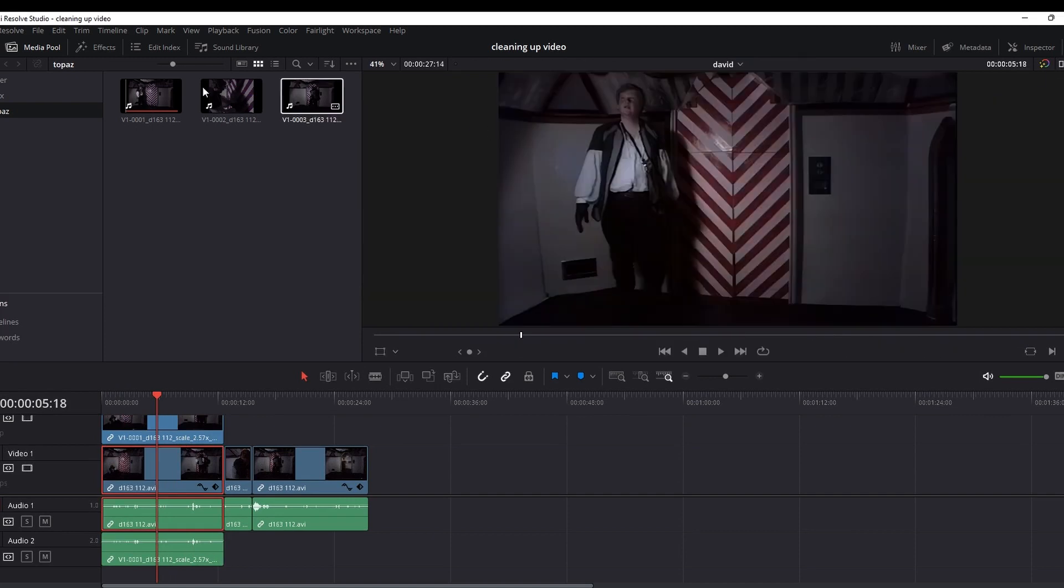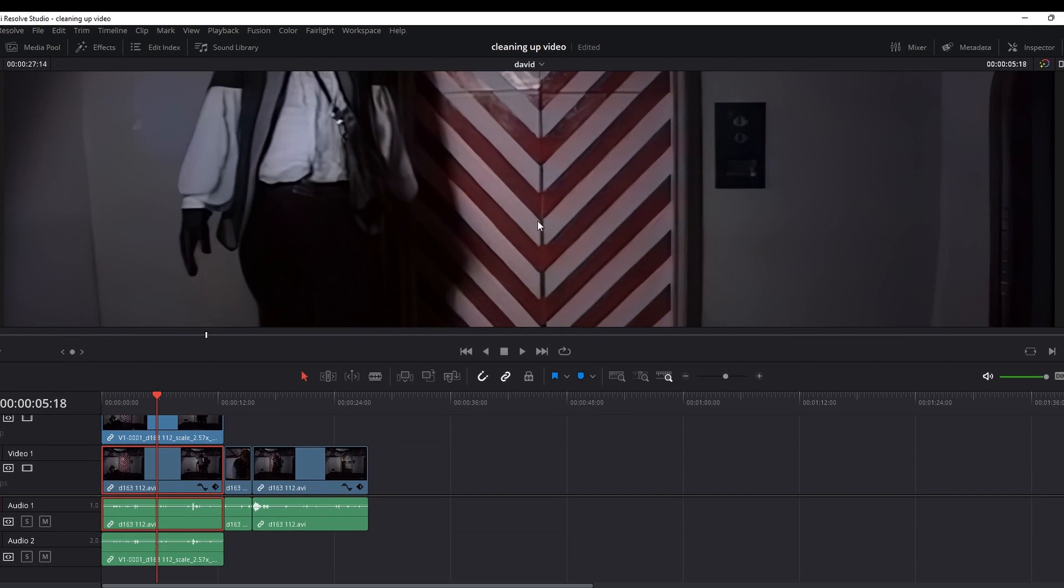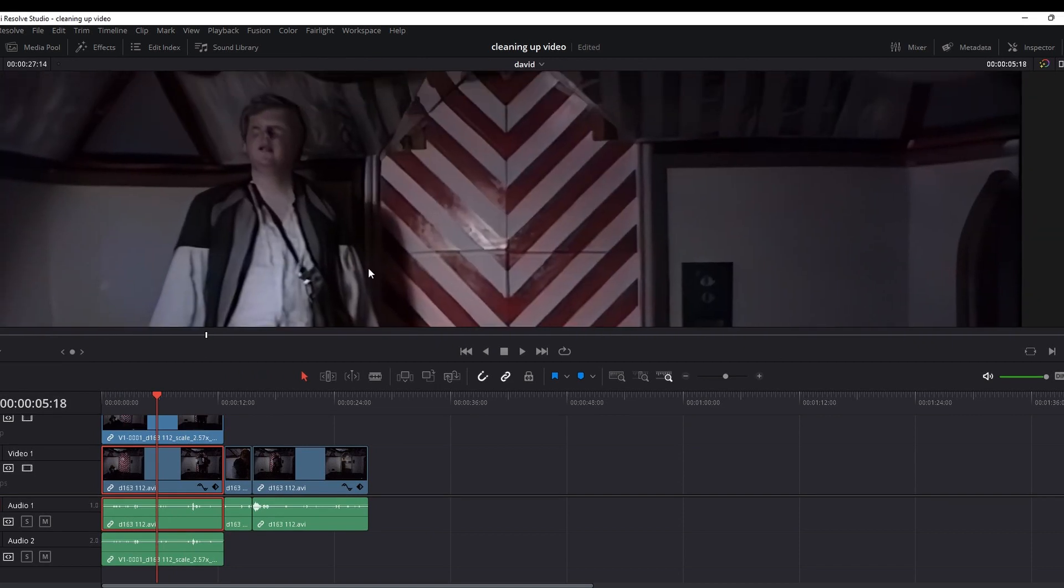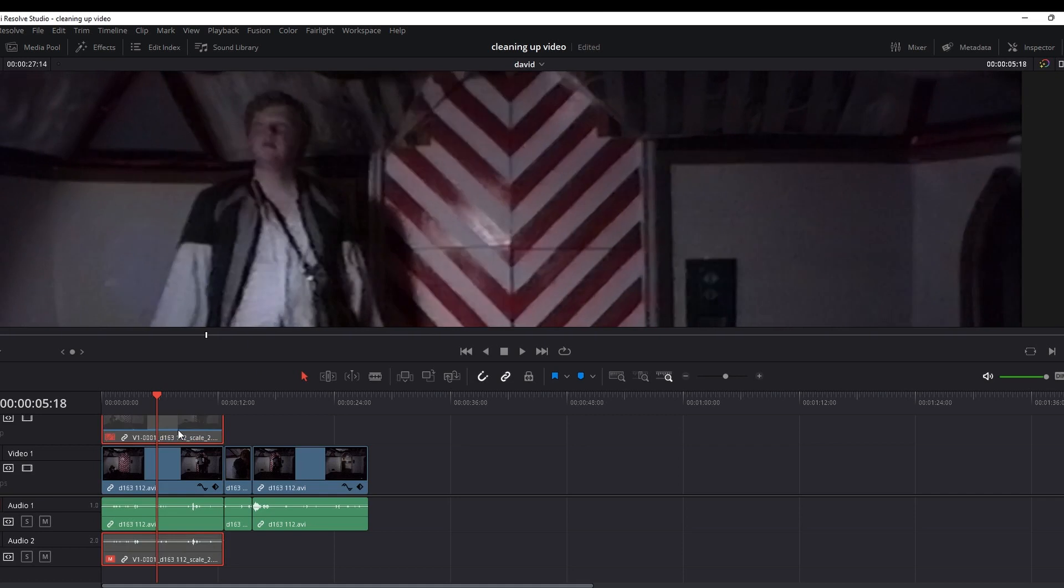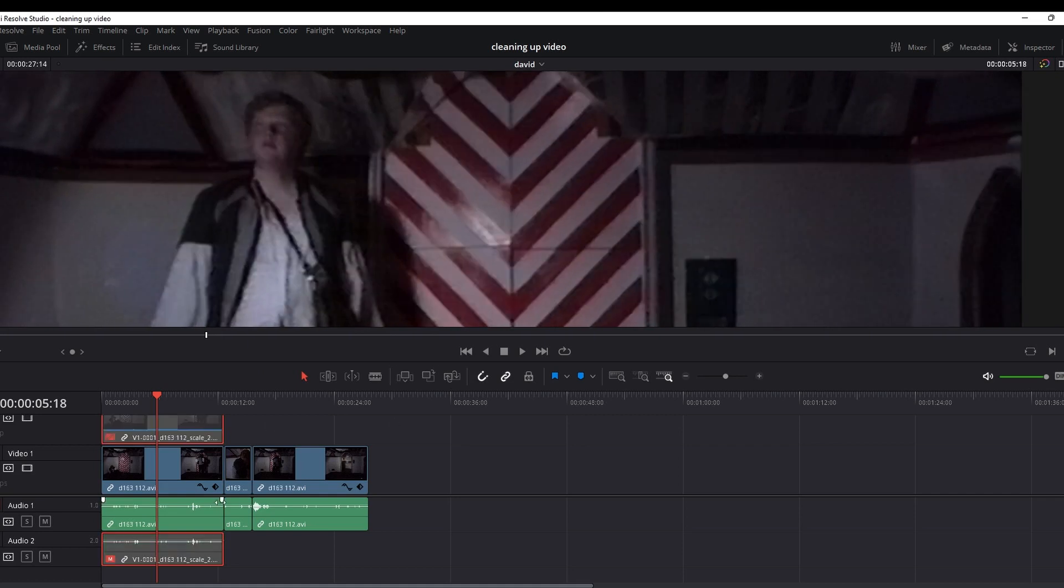Just make this viewer a bit bigger. Let's turn off all these bits and pieces. Zoom in a lot. Just look at the top half and disable. You can see the difference. That's the one that's been done in Topaz. That is the one that's been done in Resolve.